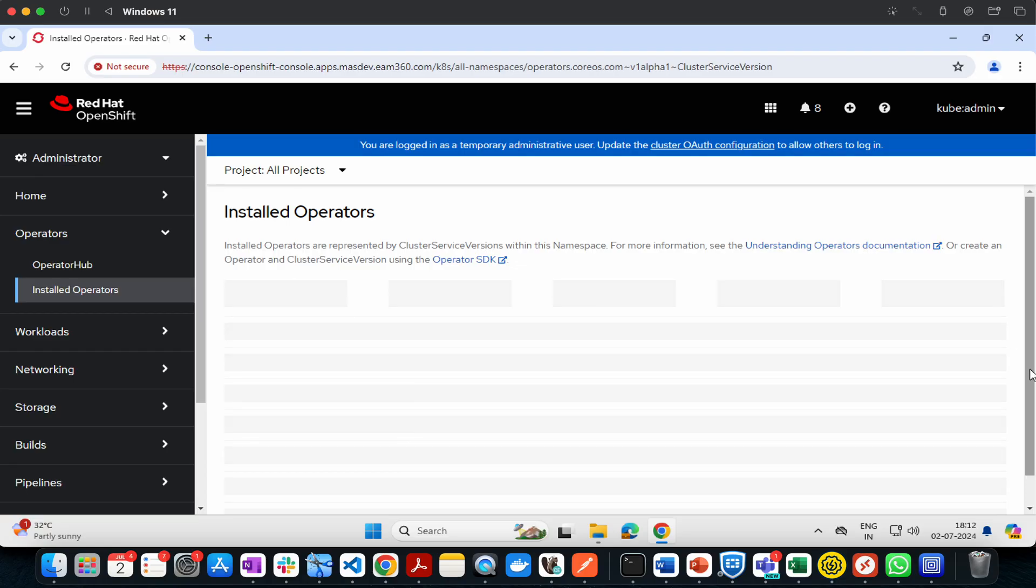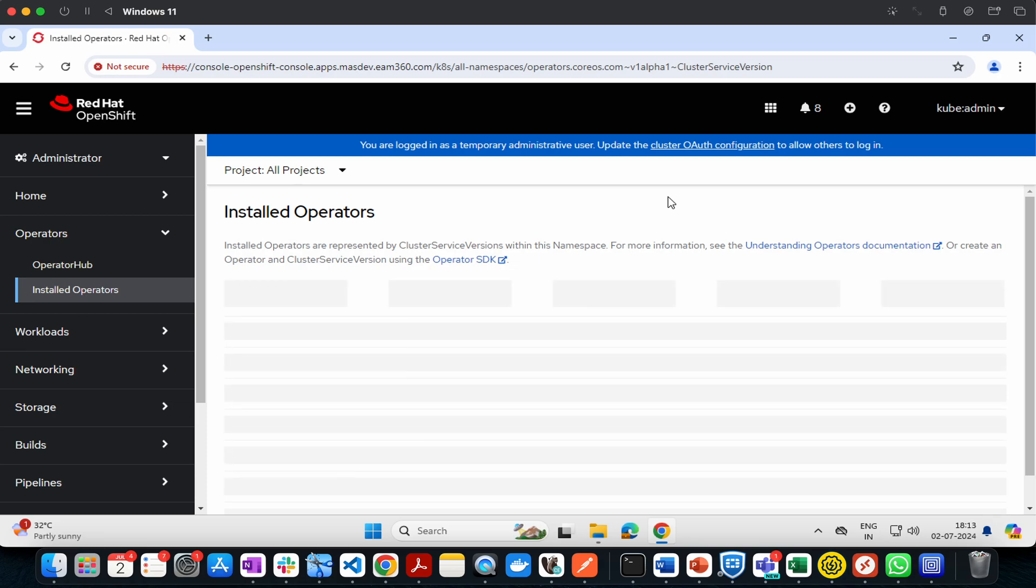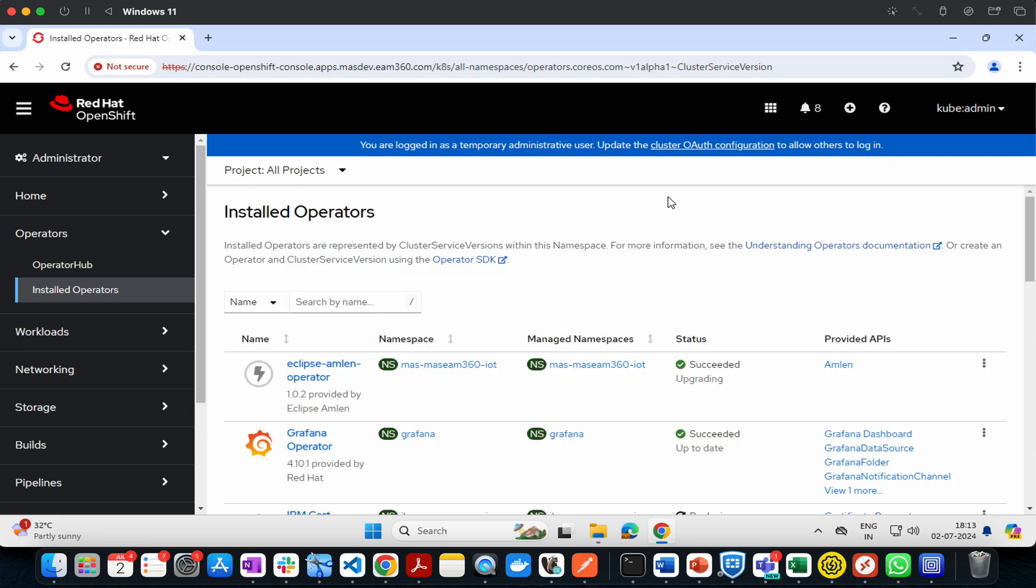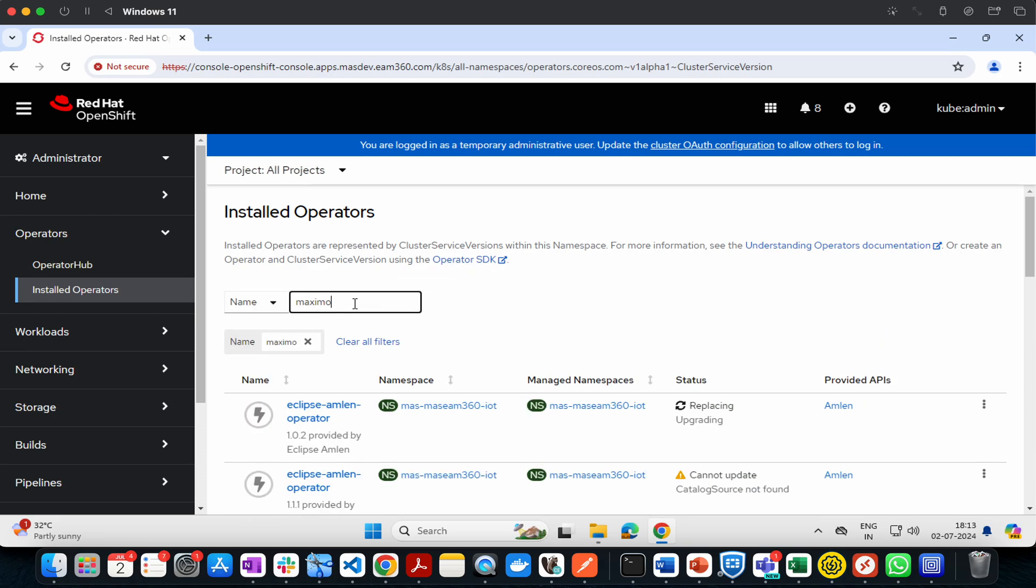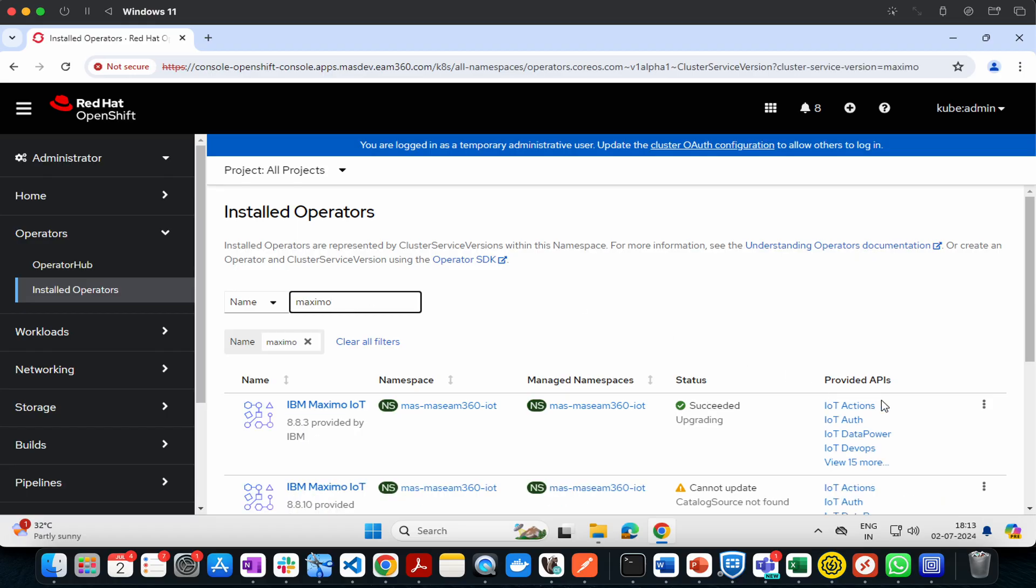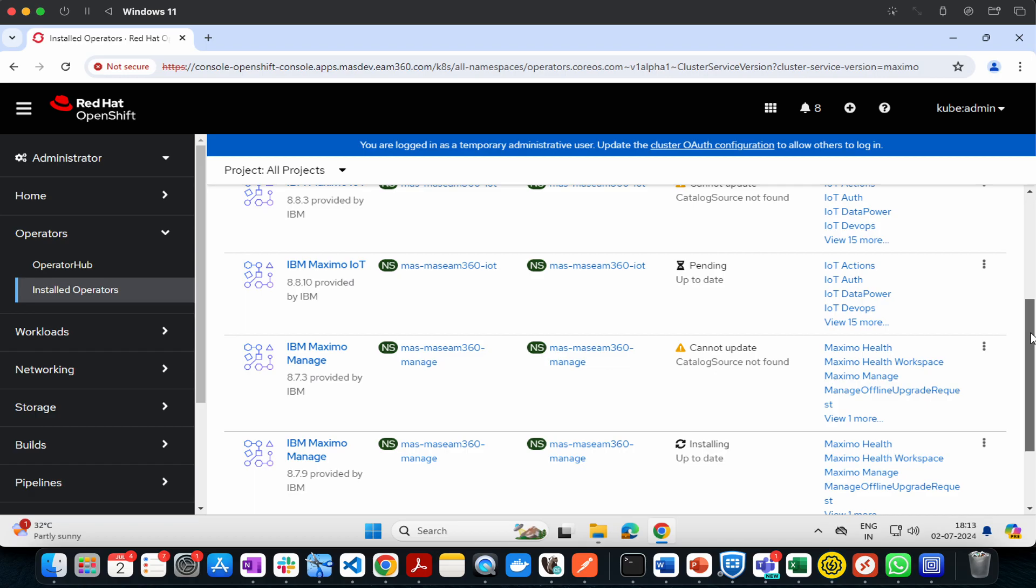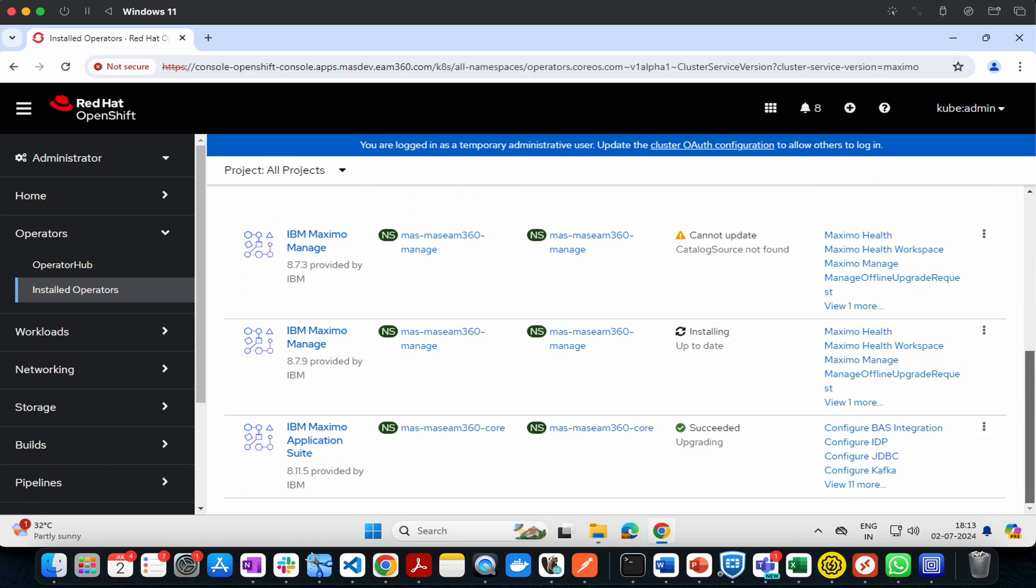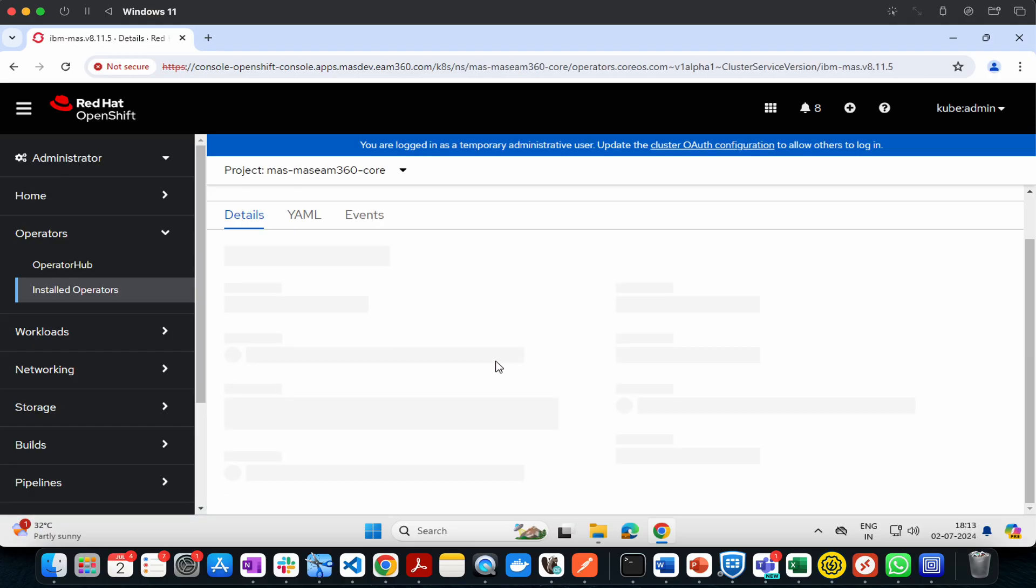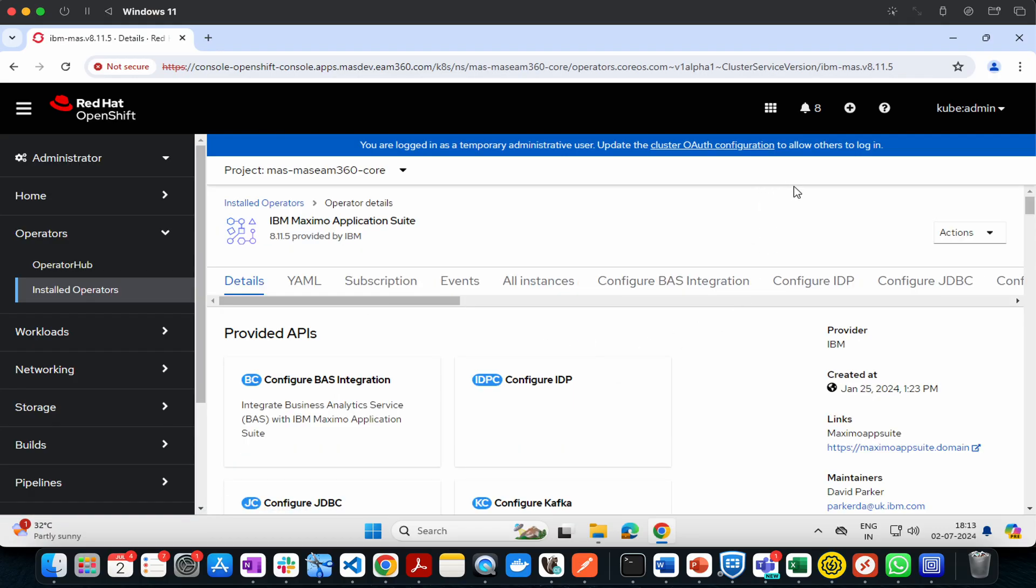Once you select all projects, it will show the list of all installed operators. Search for Maximum. You'll see the Maximum Application Suite operator available.